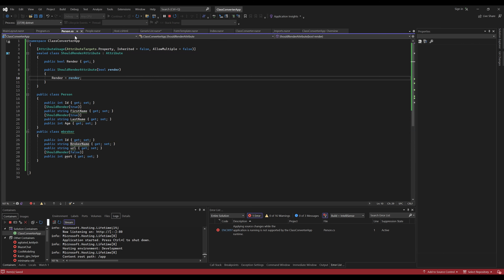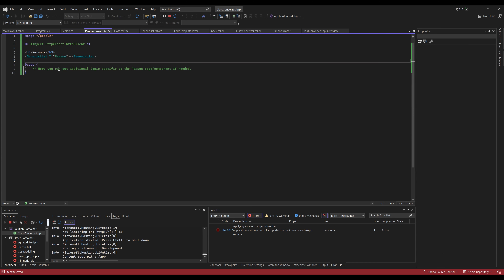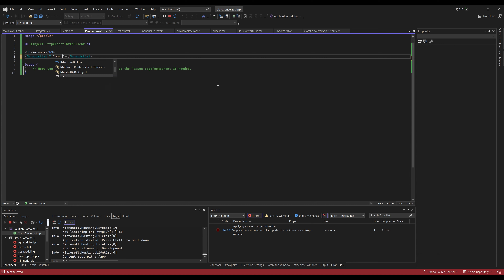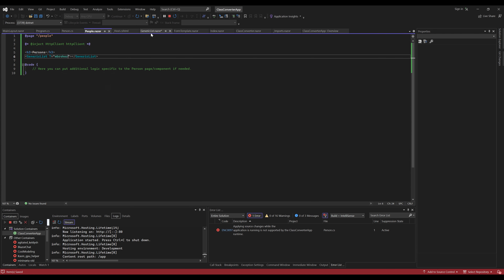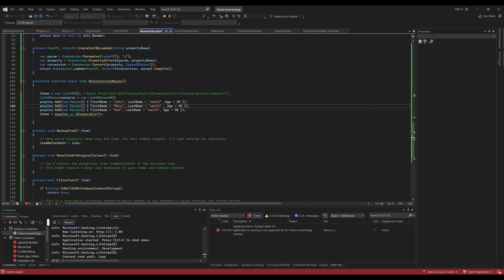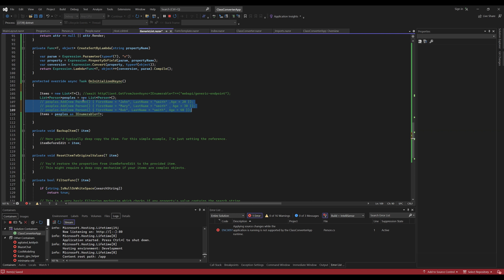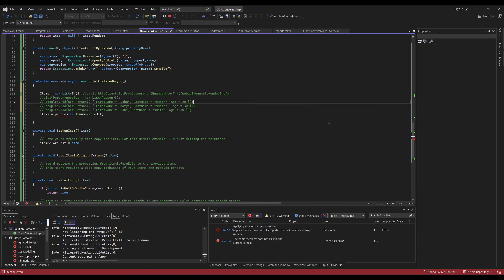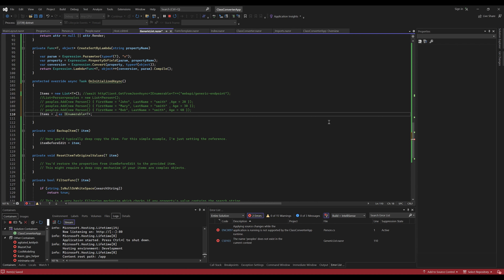So in people.razor we go generic list of type MBroker. We've got a new list of items — 'brokers' — so again you can do this from anywhere; you don't have to do it from here. This is where your services come in.